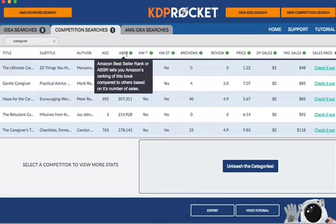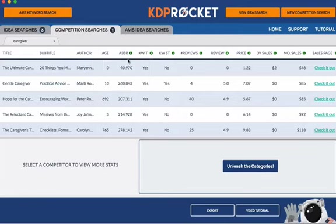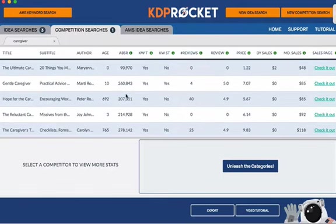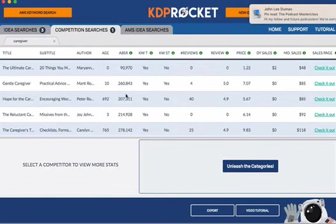Over here you see the sales rank, the age of the book in days, number of reviews, average reviews, and price — price is irrelevant here, you can skip that. The first thing we look at is: does the keyword show up in the title and/or subtitle? It seems that with almost all of these books — in fact all of them — the keyword 'caregiver' is in the title, and in one case also in the subtitle, so they all went after that keyword. Now the good news: ABSR is Amazon Bestseller Rank. Any book over 100,000 doesn't sell at all, and 90,000 is still not great. You want to look at books under 30,000 — at least under 20,000. Otherwise it really isn't competition; these books are not selling at all.